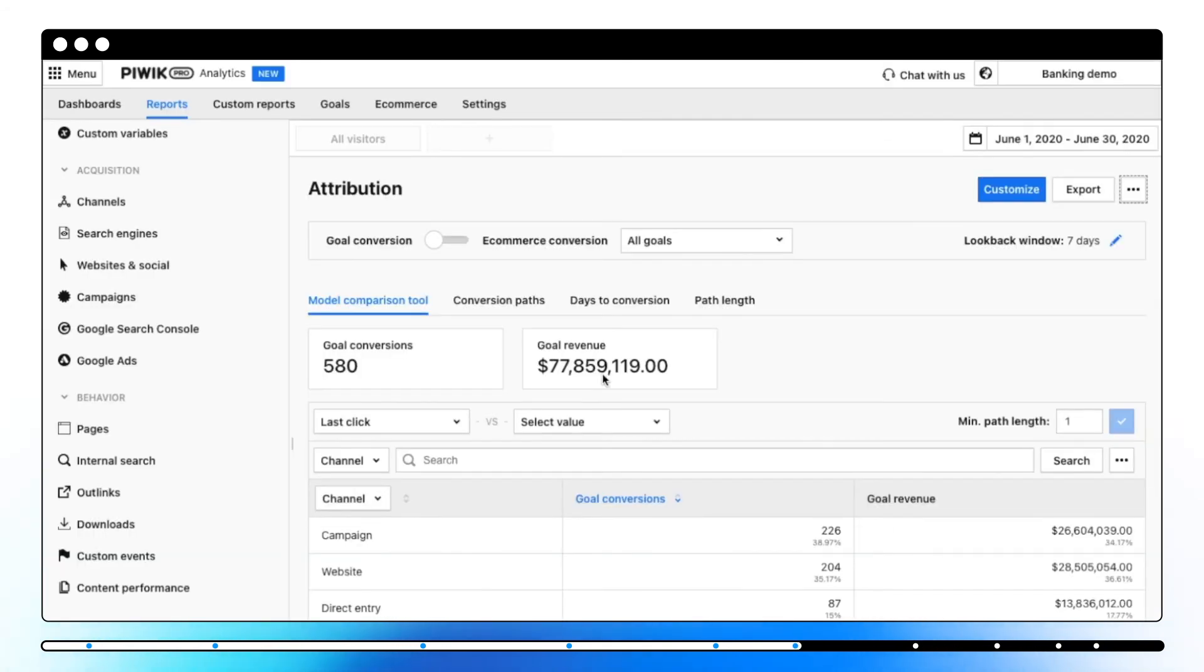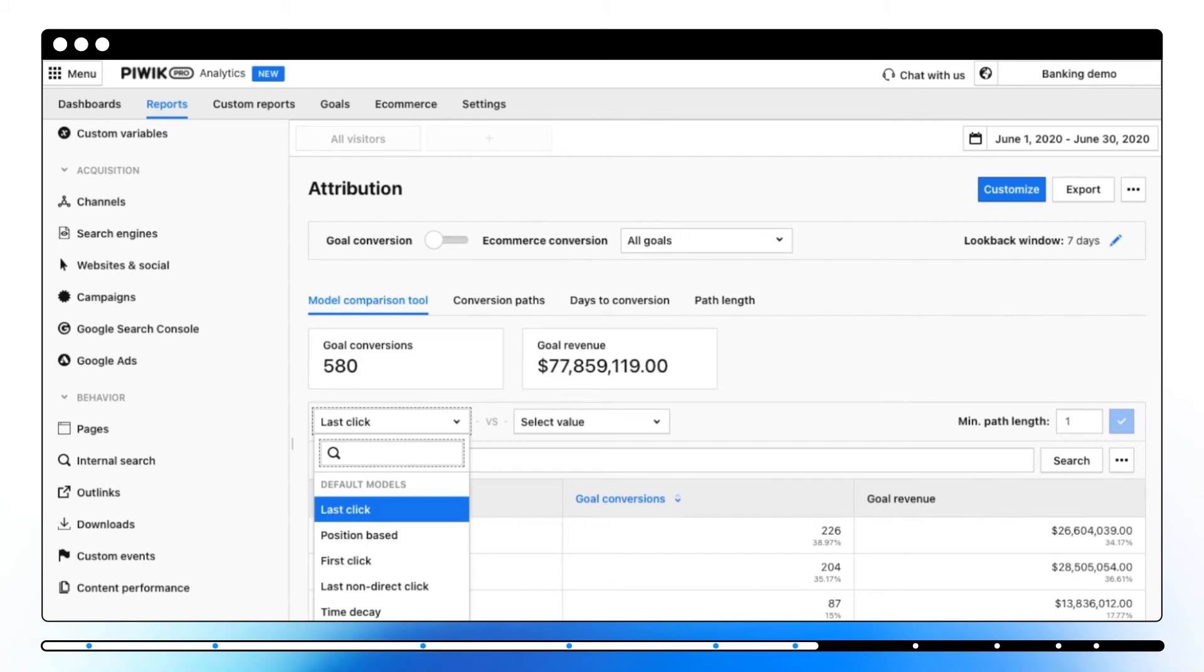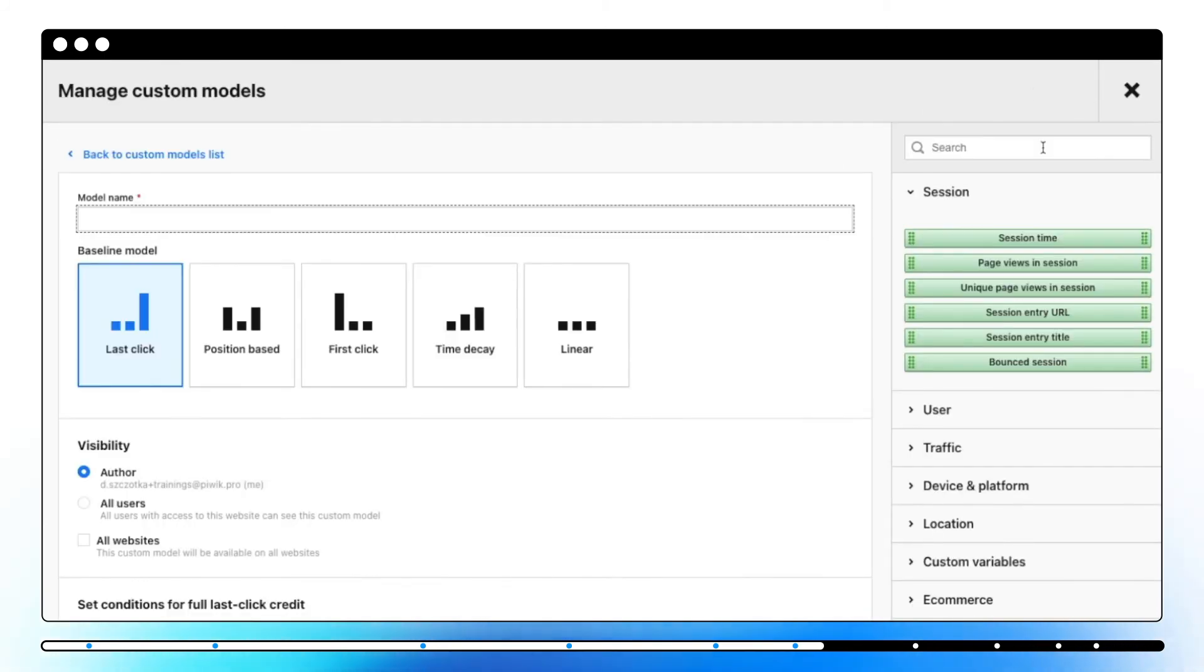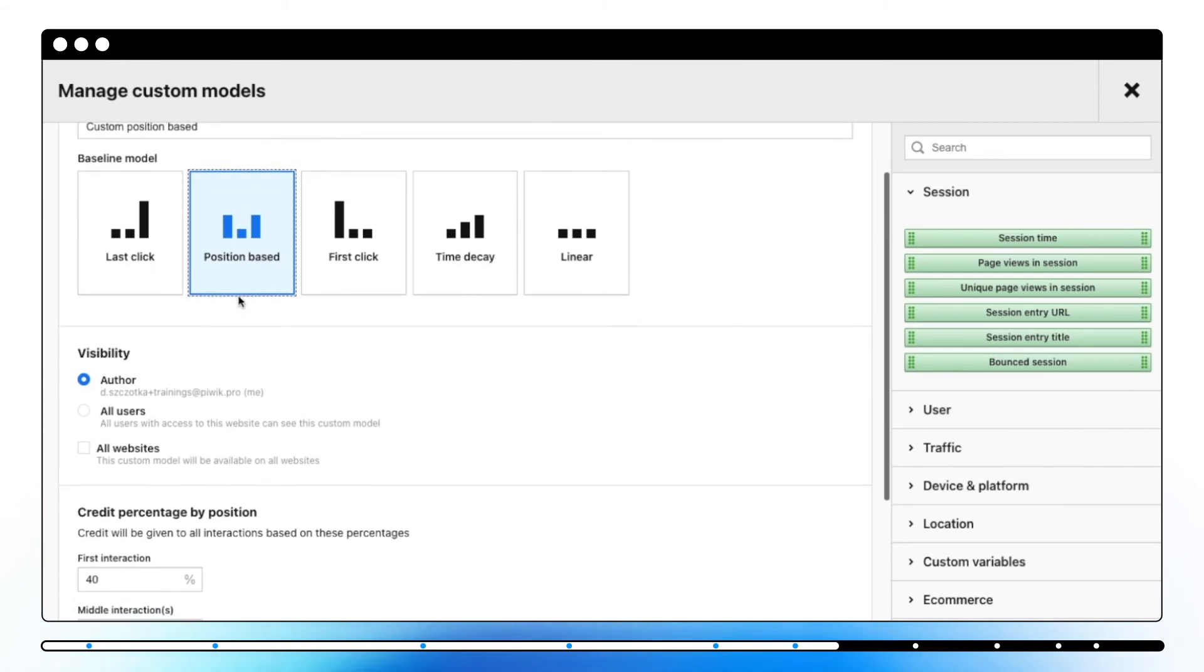If for some reason the default attribution models are not enough for your analysis, you can create your own custom attribution model. To create a custom attribution model, click on Add New Custom Model. Next, name it and choose a baseline model. For example, position-based. Choose its visibility.